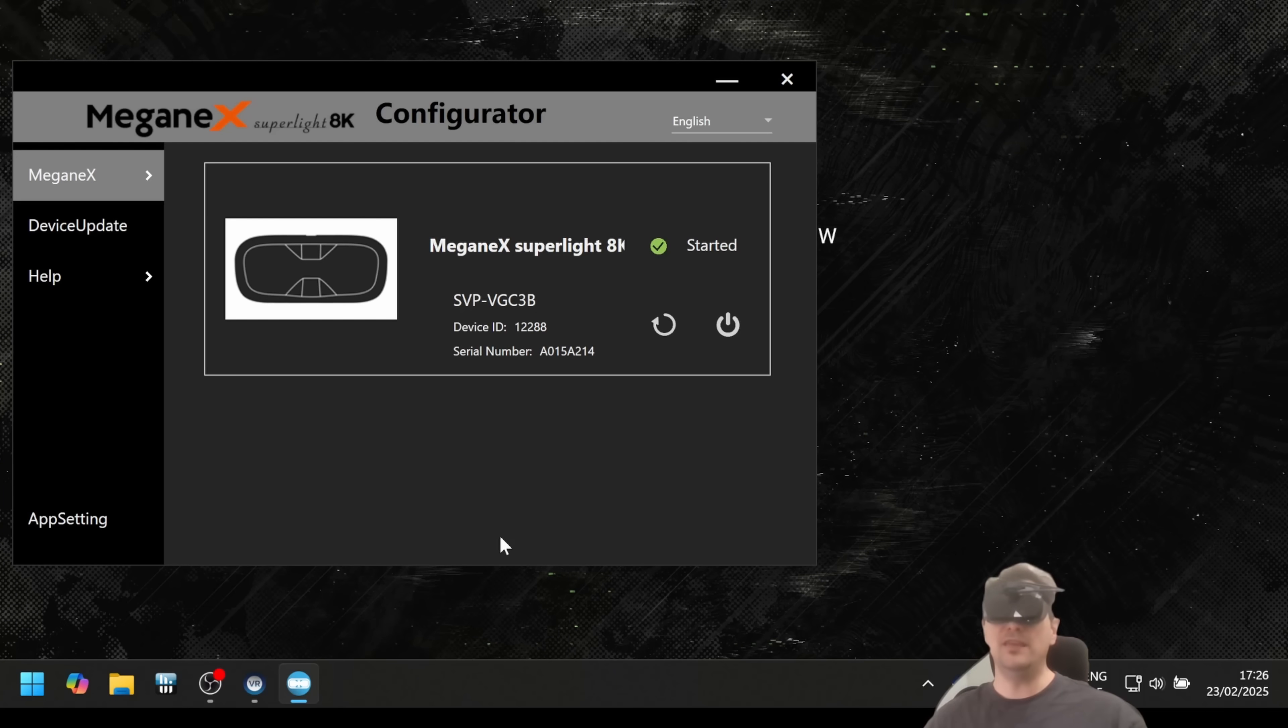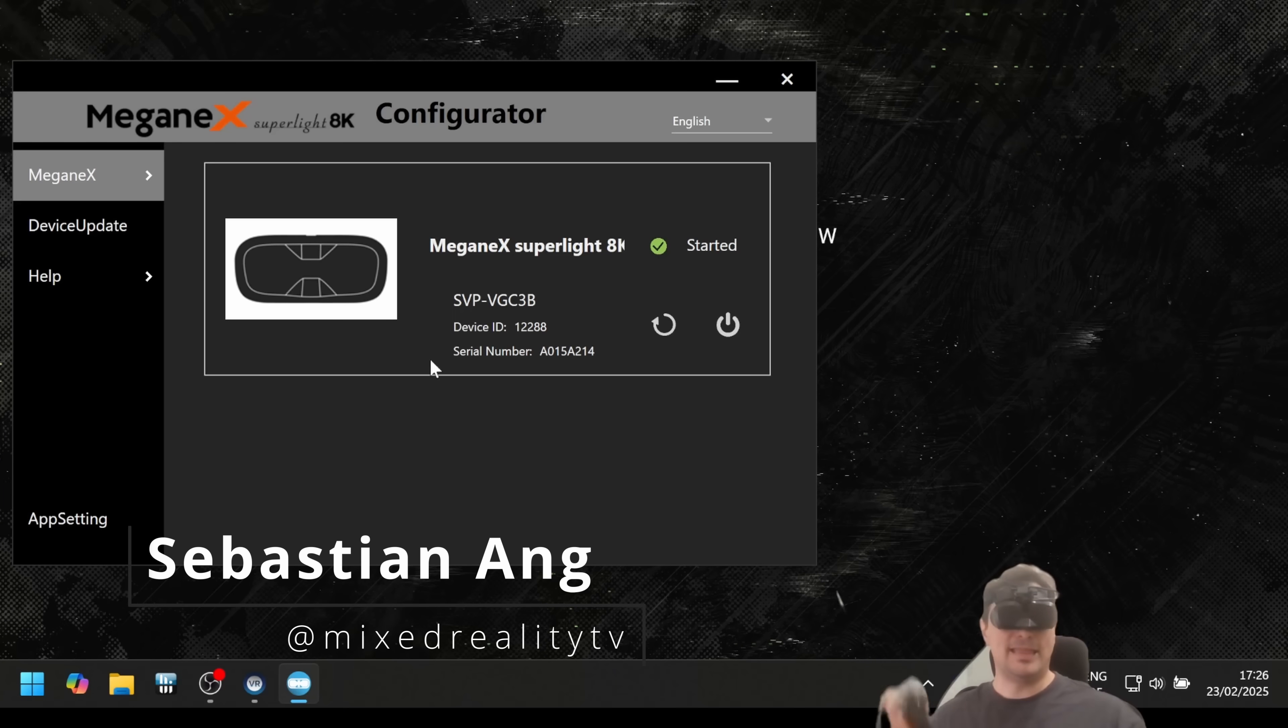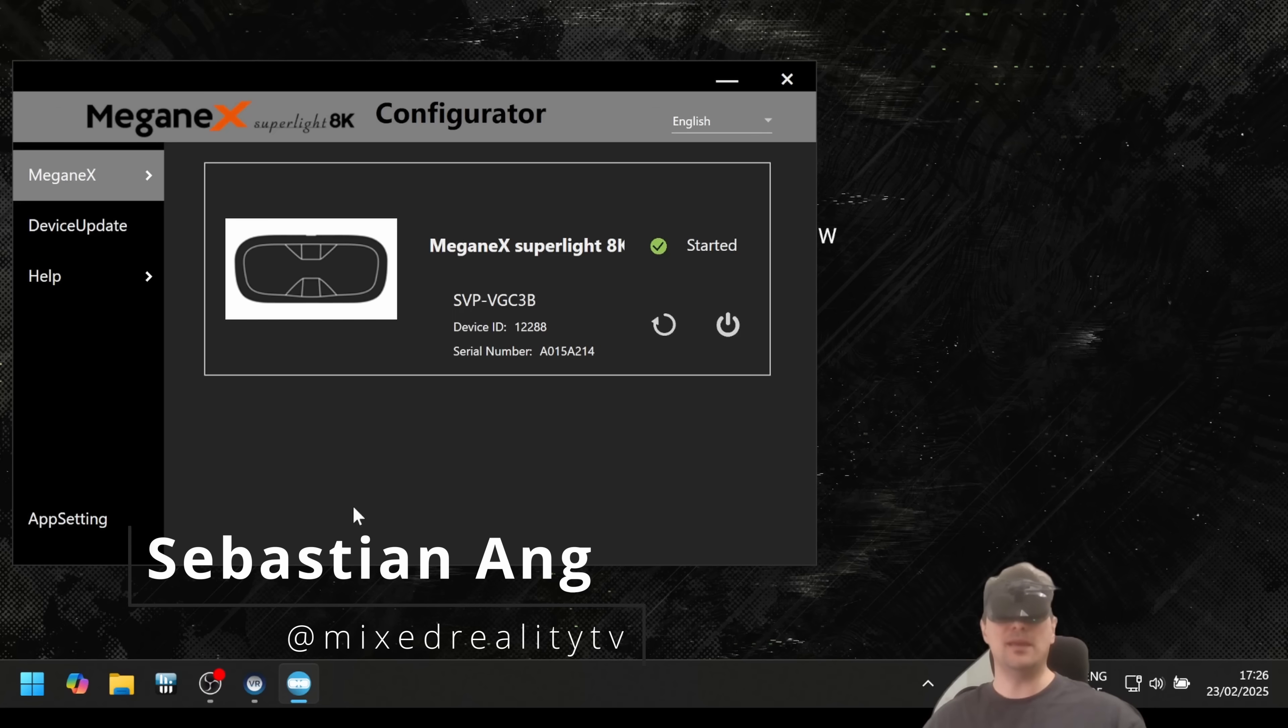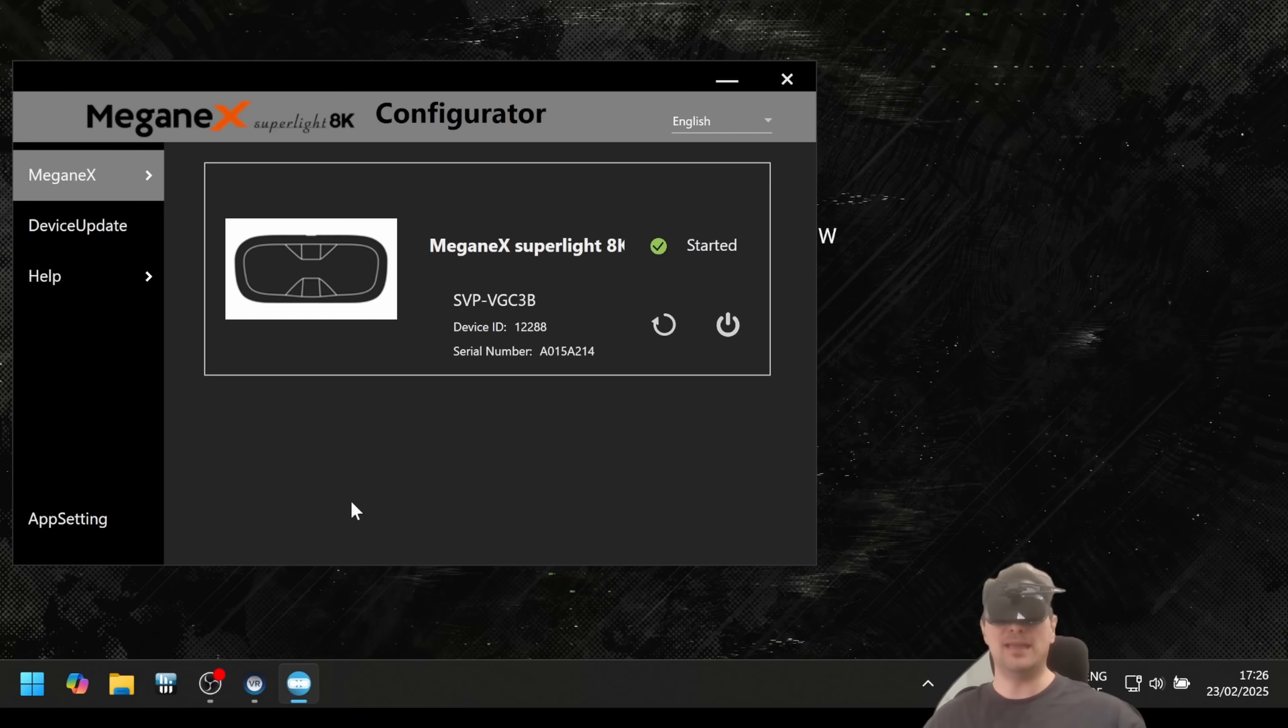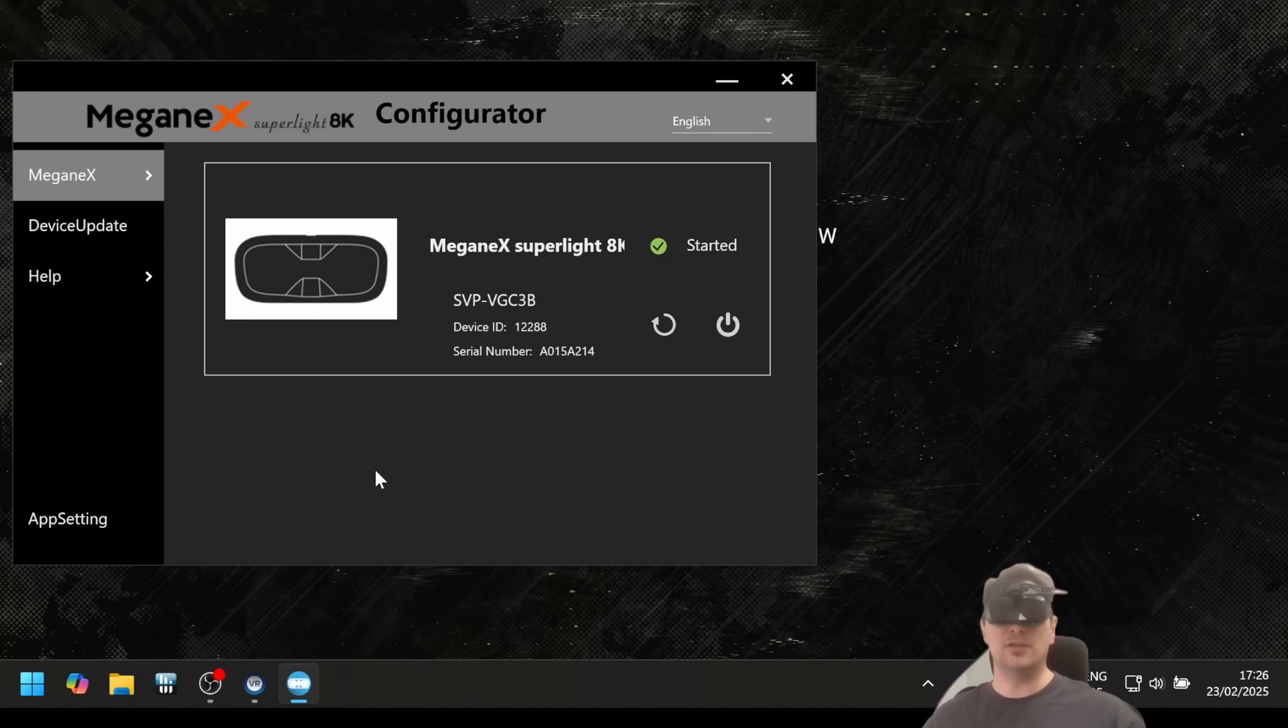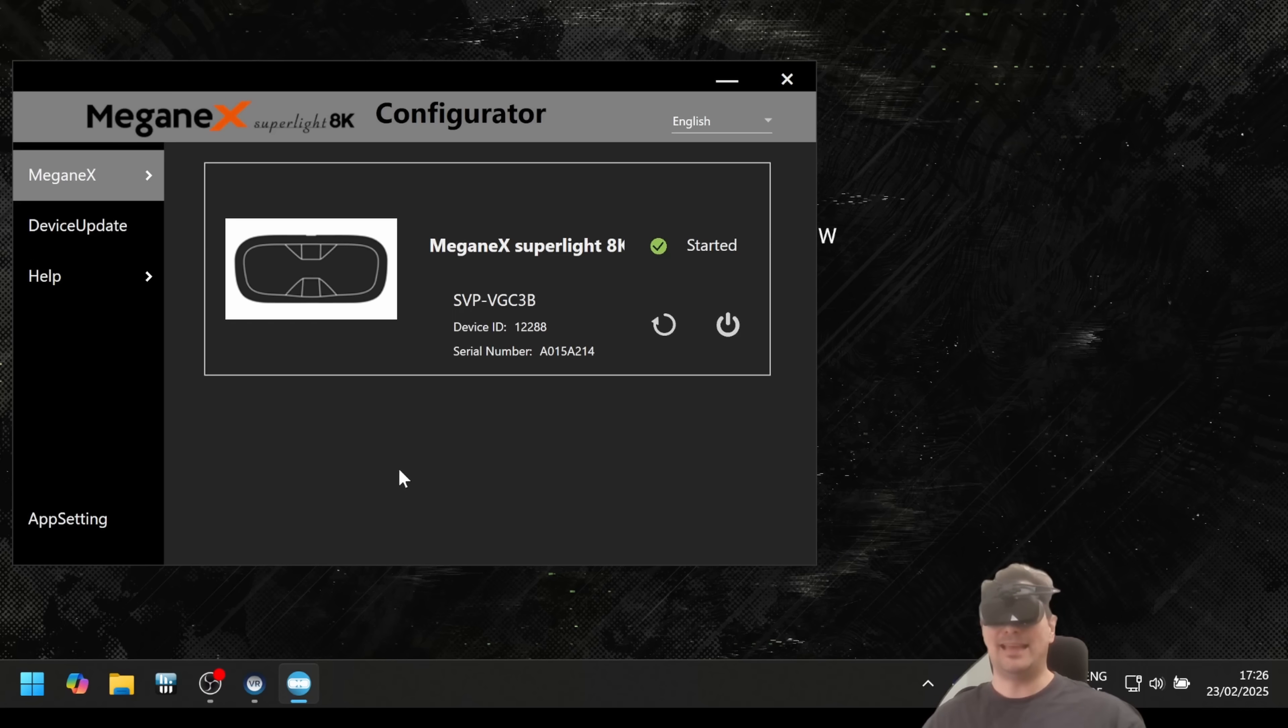Hi and welcome back to MRTV. Welcome to another Meganex Superlite 8K video. In this video I'm going to show you the software of the Meganex Superlite 8K and walk you through everything that you can do here.